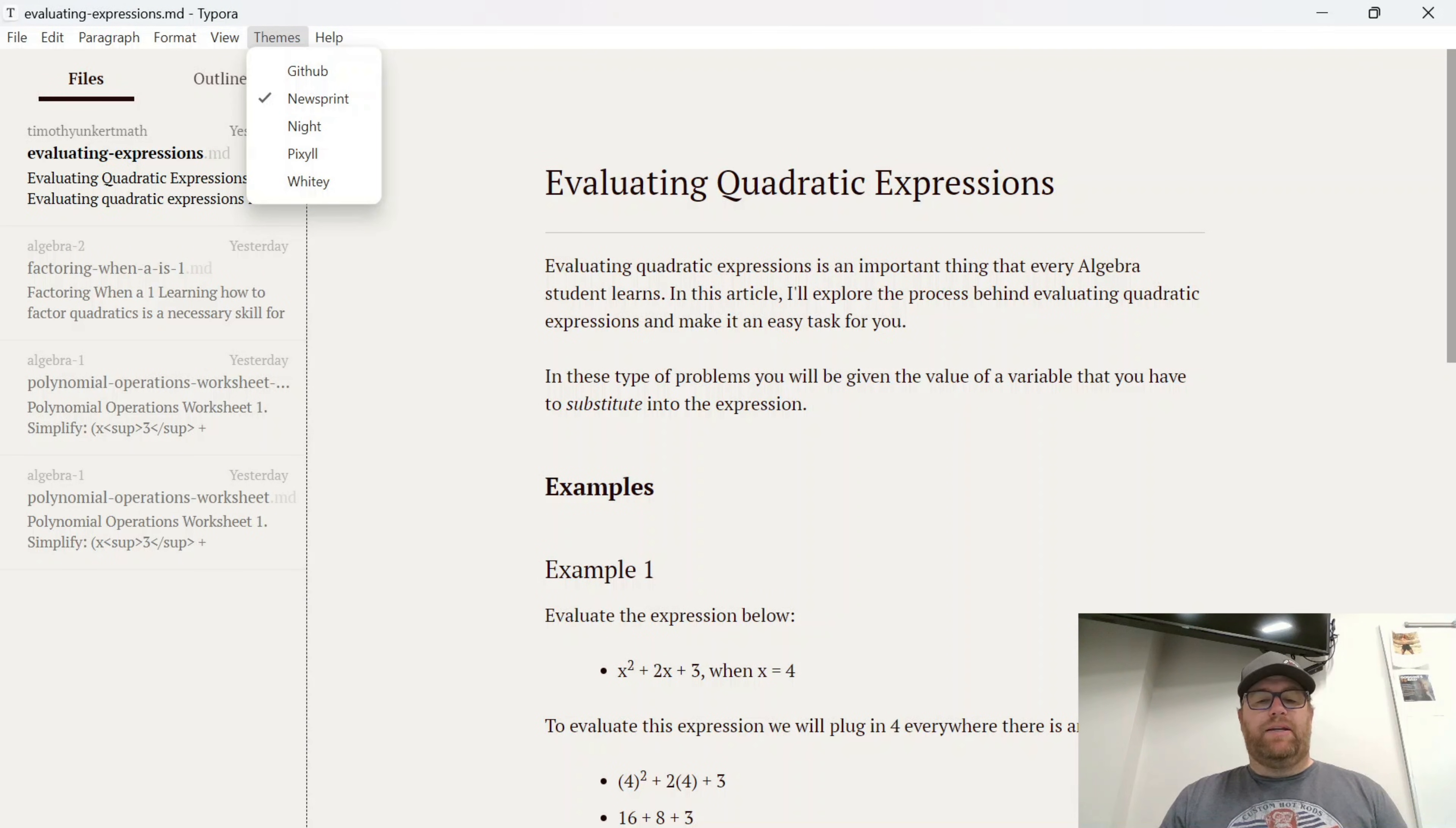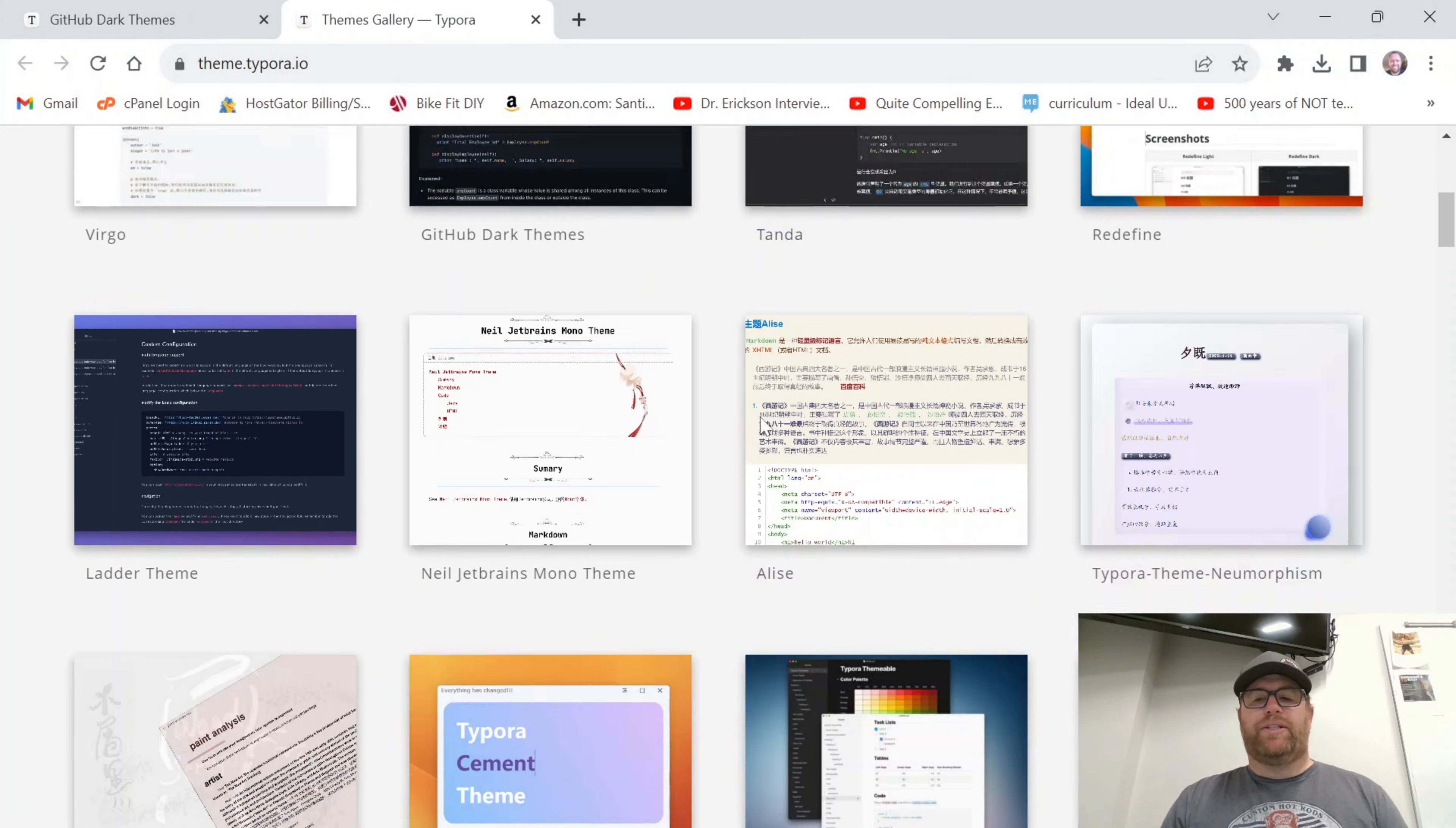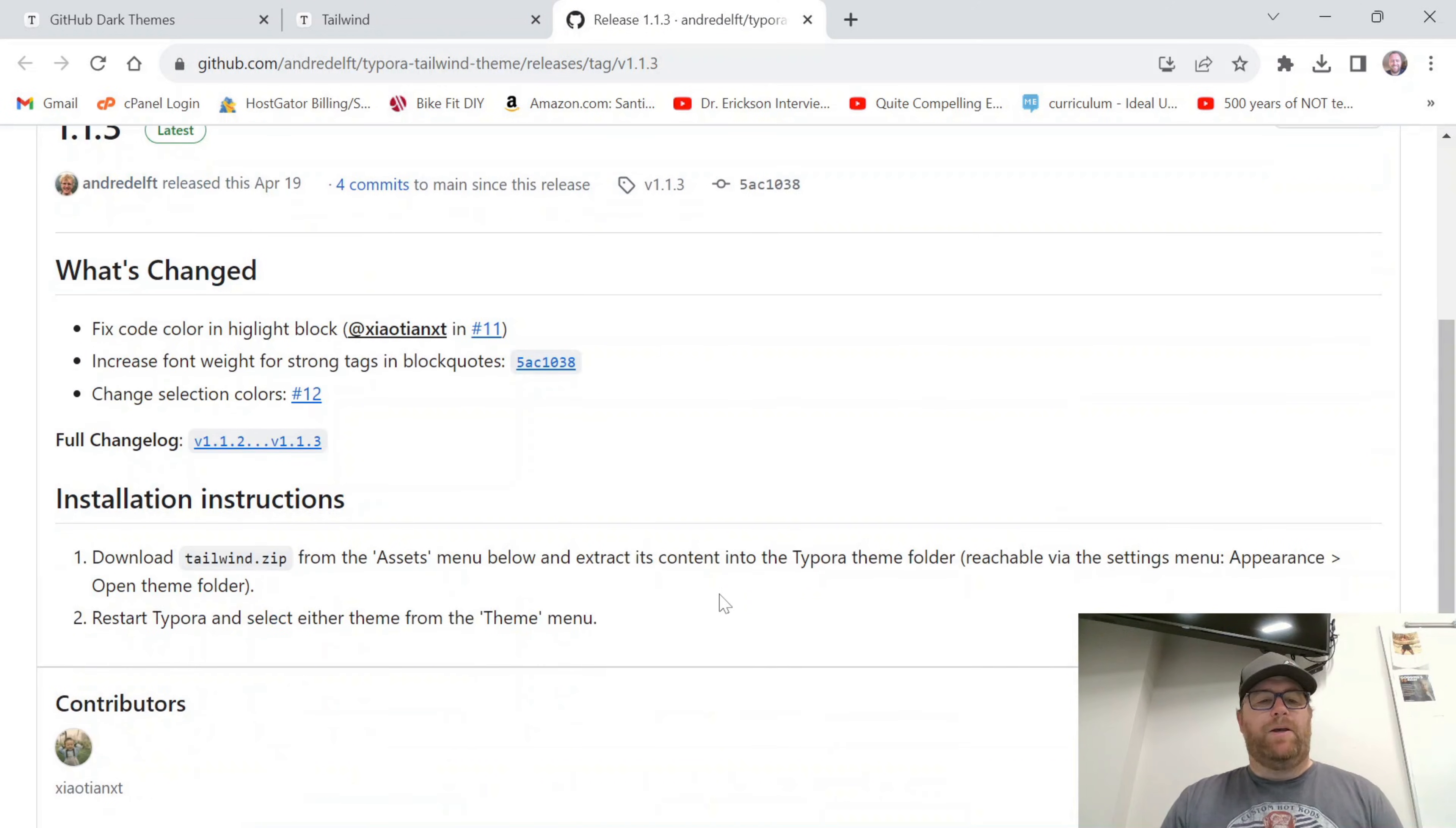Let's do Control+Comma here again. If you go here to the Get Themes, you will notice that some of these, let's find one. So this Tailwind theme here, if I go to Download, it's going to bring me to a GitHub page.